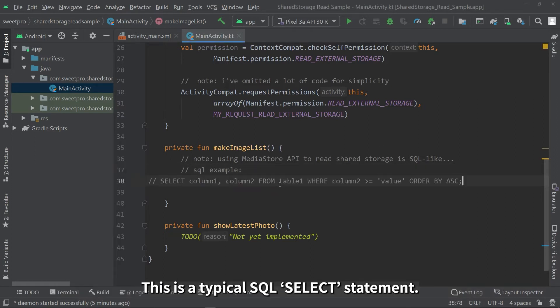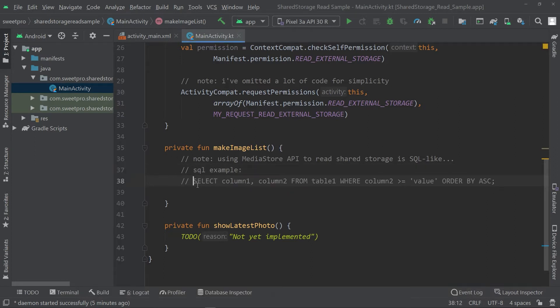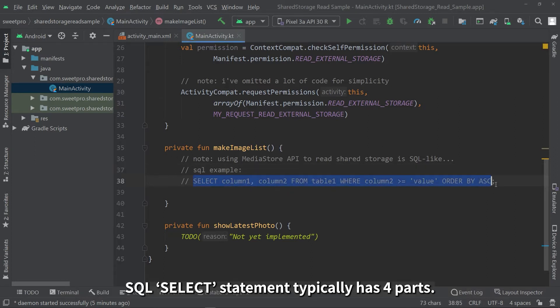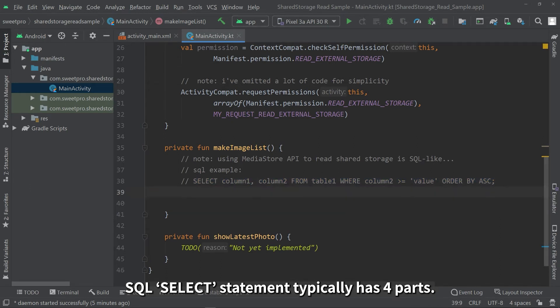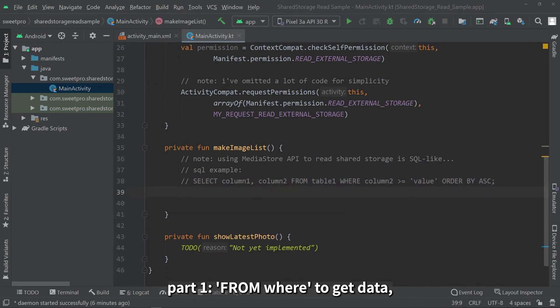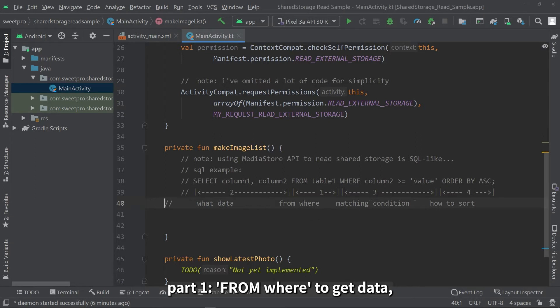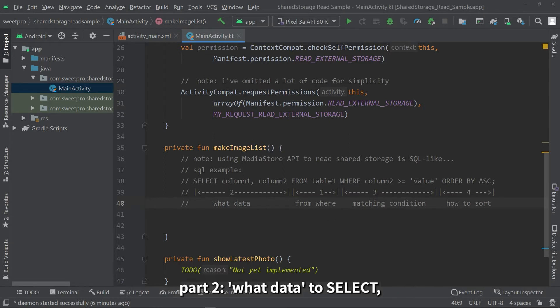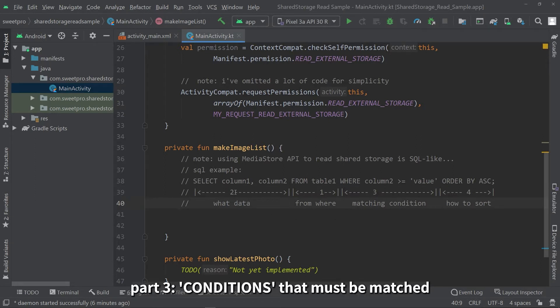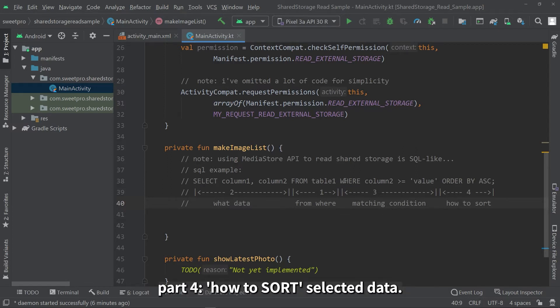This is a typical SQL select statement. SQL select statement typically has four parts. Part one, from where to get data. Part two, what data to select. Part three, conditions that must be matched. Part four, how to sort selected data.